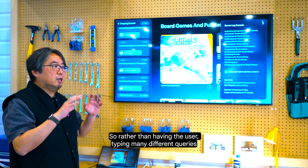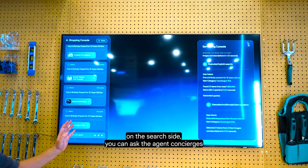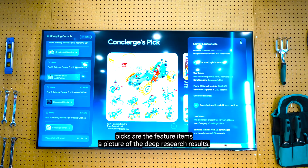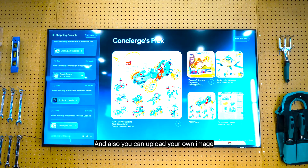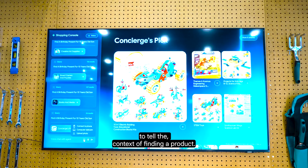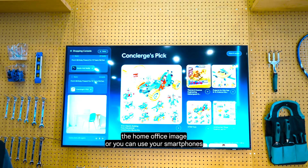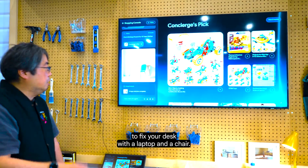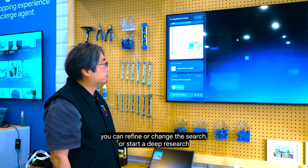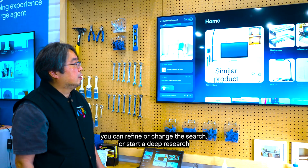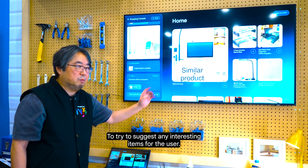Rather than having the user type many different queries on the search site, you can ask the AI agent. The Concierge's picks are the featured items selected from the deep research results. You can also upload your own image to provide context for finding a product. For example, if you choose a home office image — or use your smartphone to take a photo — the agent responds: 'I see a desk with a laptop and a chair. Here are some home office accessories I found. You can refine or change the search, or start a deep research.' The agent understands what's in the image to suggest relevant items for the user.